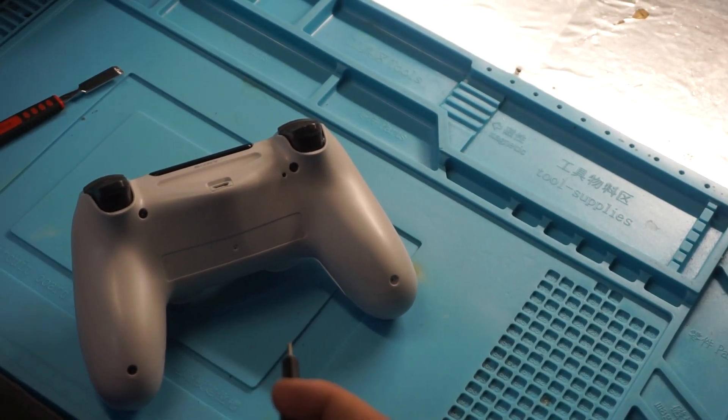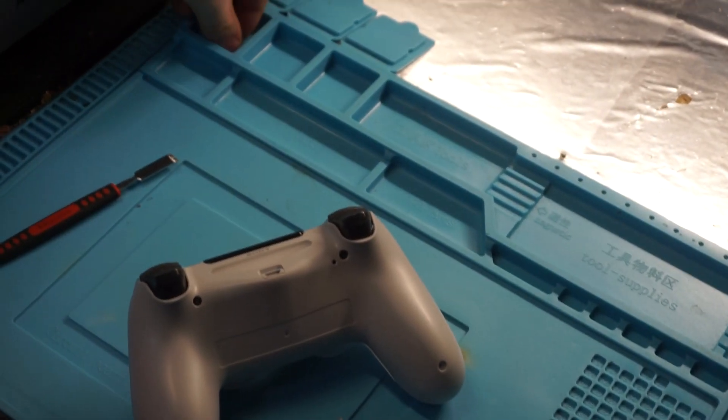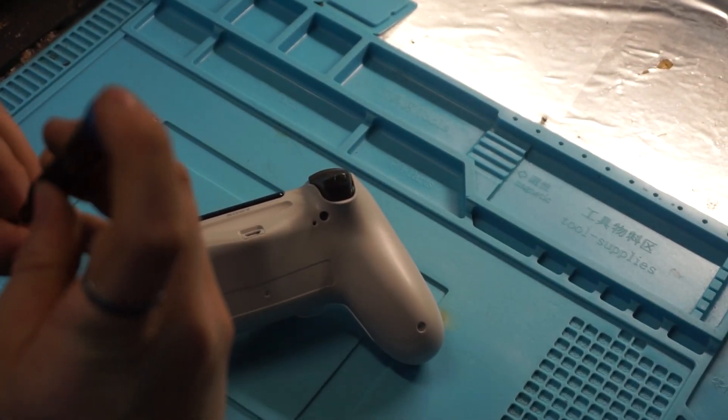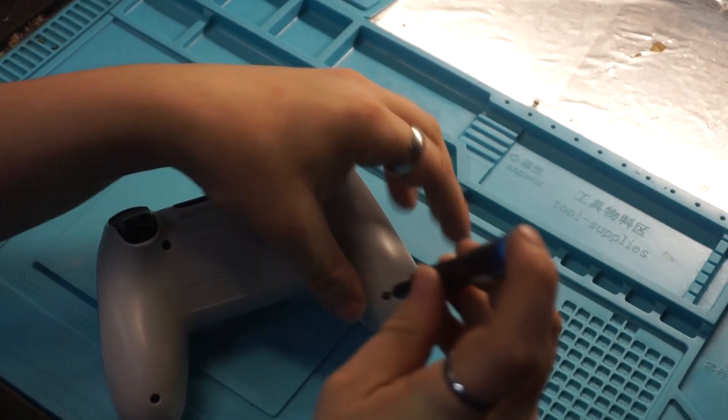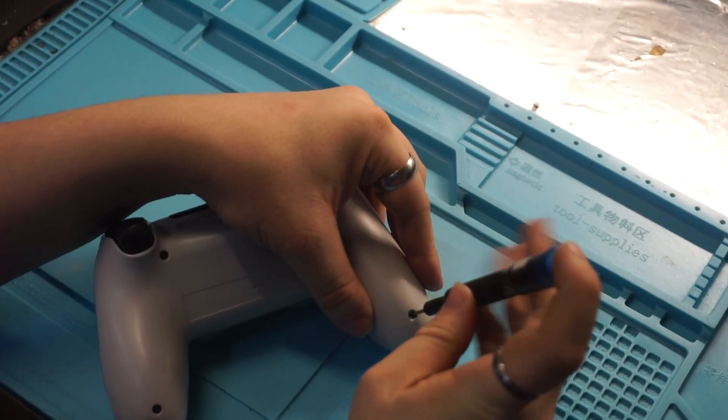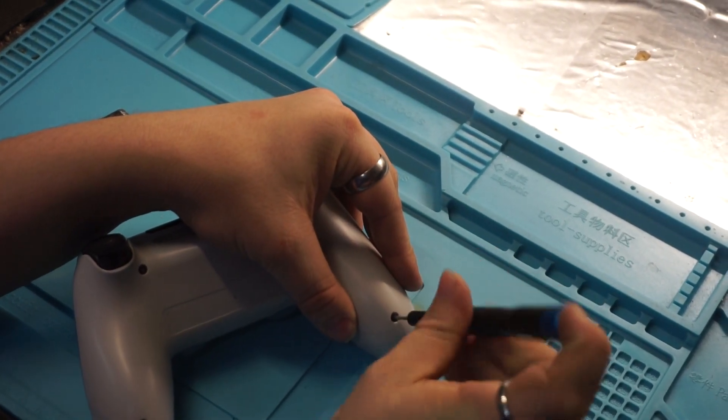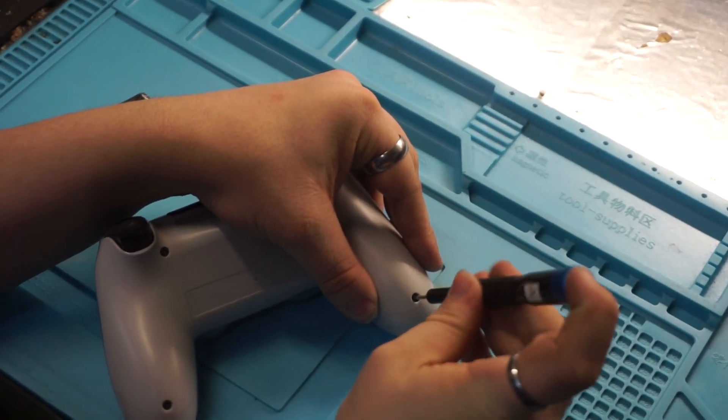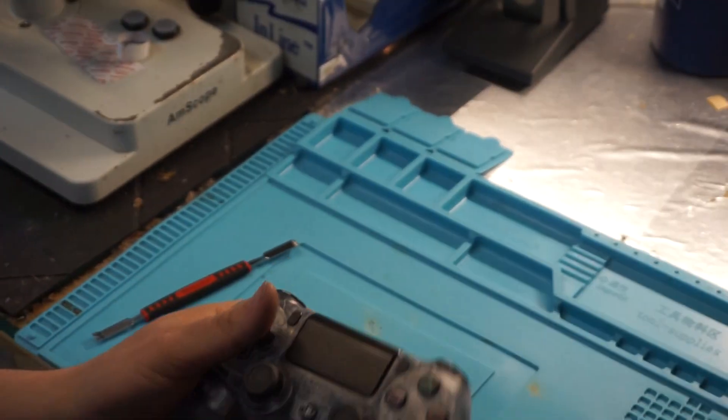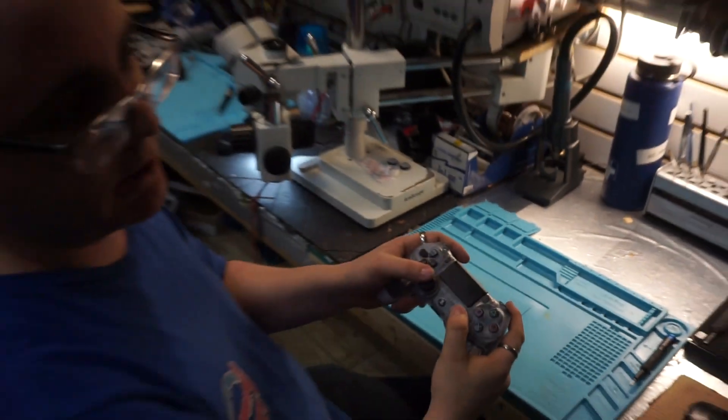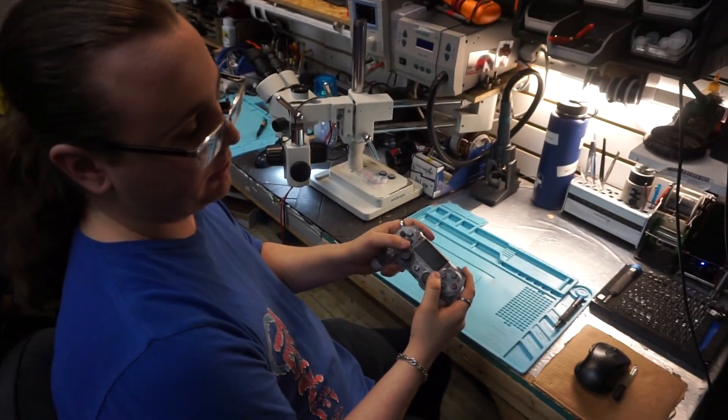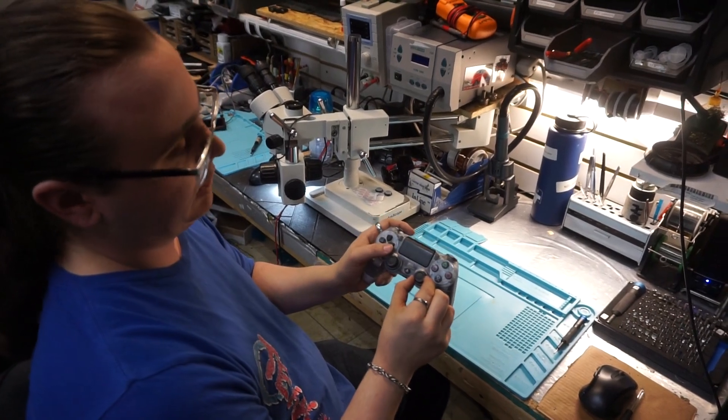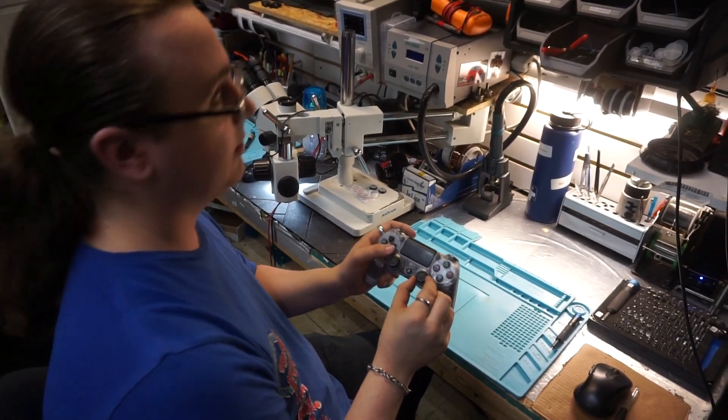Just make sure they're nice and firm. And so that's a relatively fast and easy way to repair analog drift on a PlayStation 4 controller without having to replace the whole analog stick.